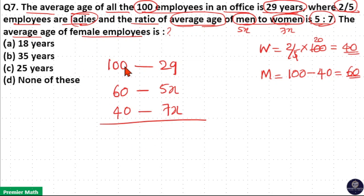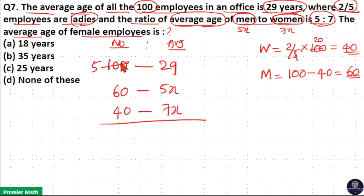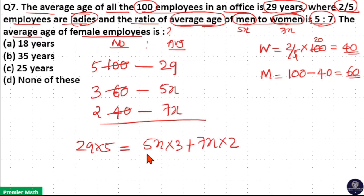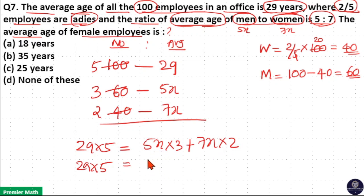You don't have to do the full calculation — you can simplify here. Don't cancel the average, but you can simplify the numbers because they cancel each other. 20 goes 5 times in 100, and 20 goes 3 times in 60. So 29 × 5 equals 5x × 3 plus 7x × 2, giving us 15x plus 14x, which equals 29x.